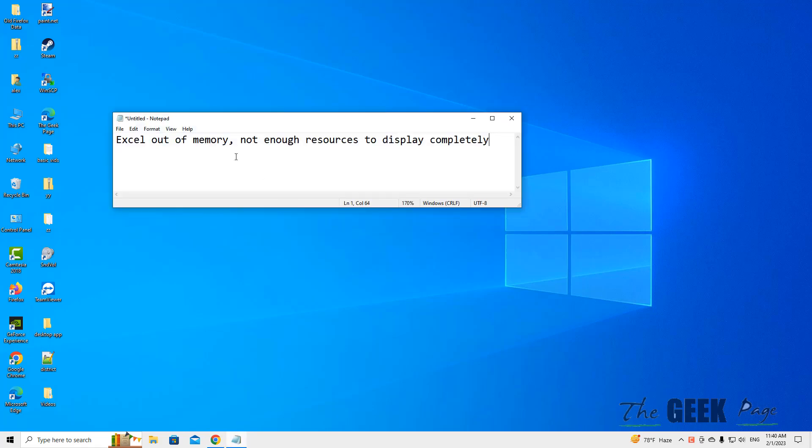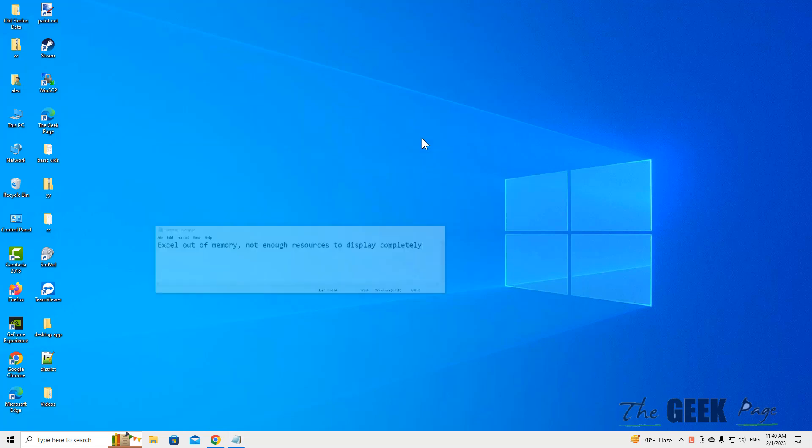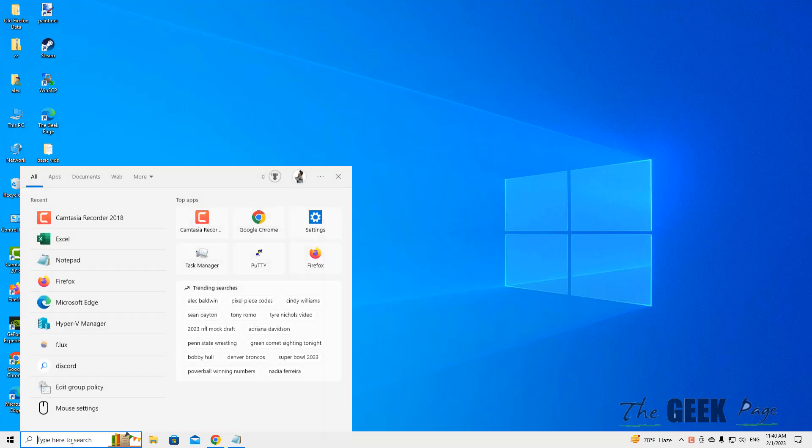Hi guys, if you're facing this error: Excel out of memory, not enough resources to display completely. Here is the fix.